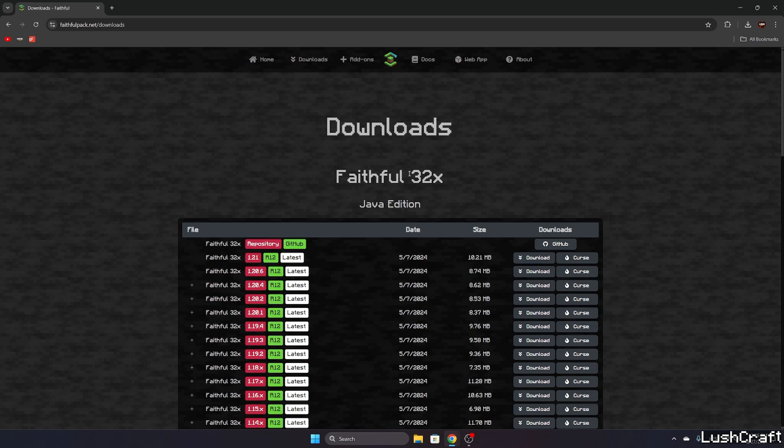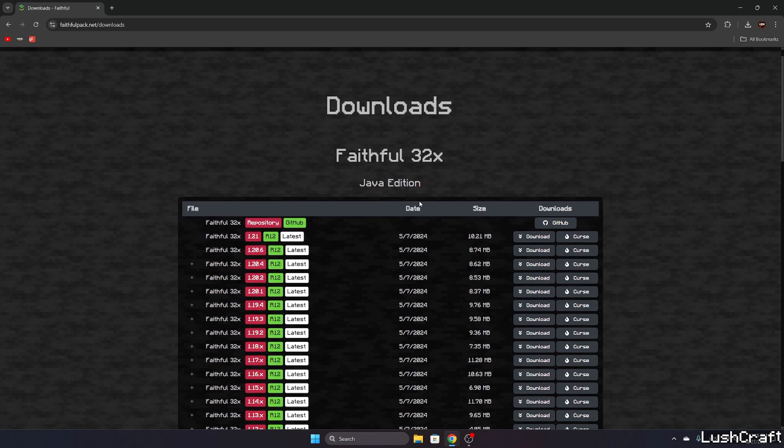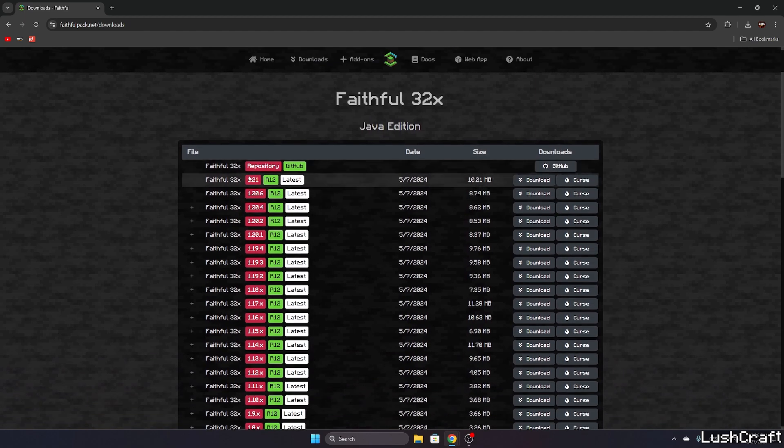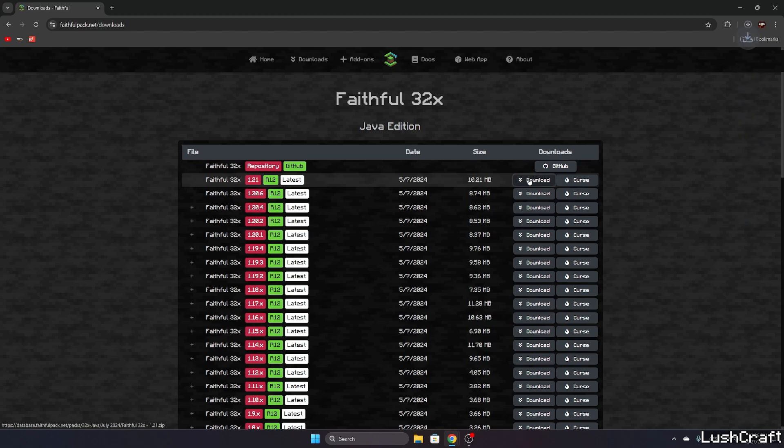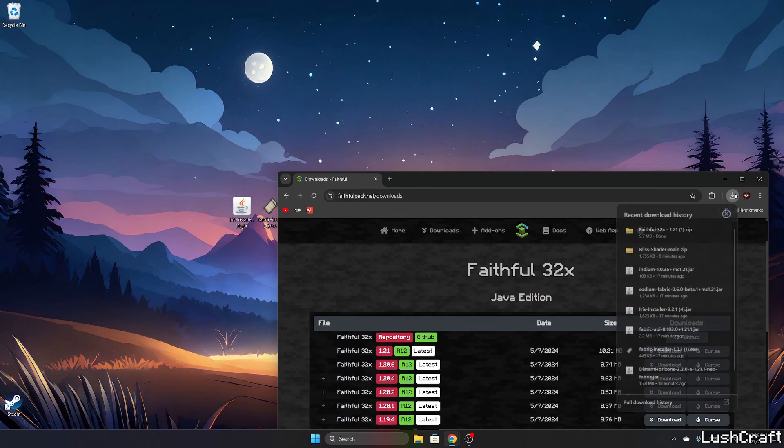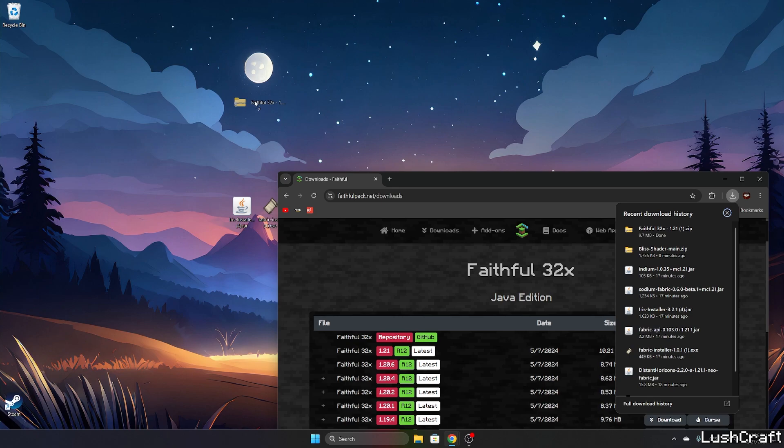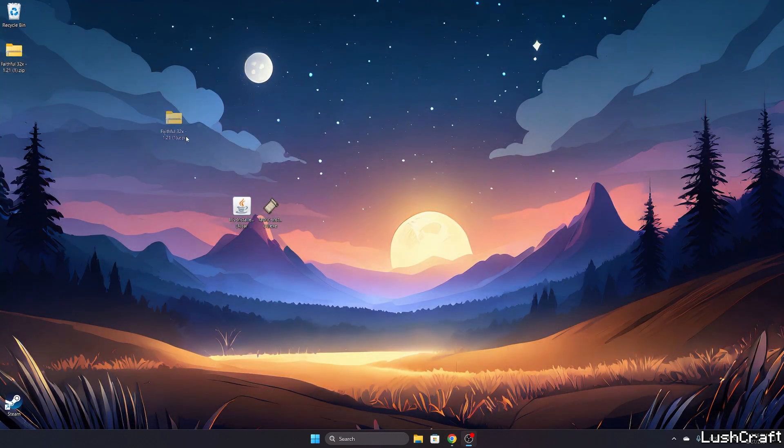So let me use 32x Java edition as you can see here, and let's download the last one. Hit download and it was downloaded. Now just take it and drop it on the desktop, which I've already done.